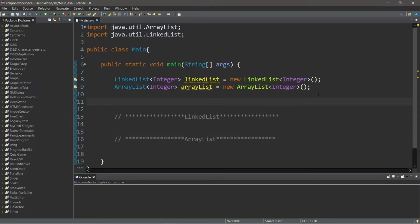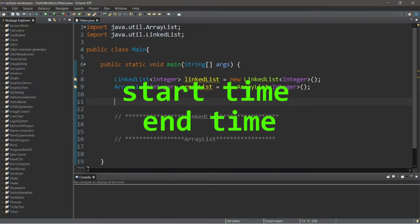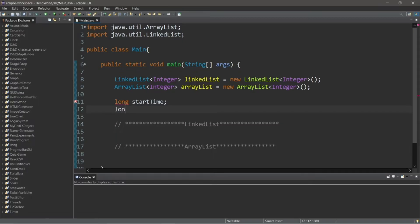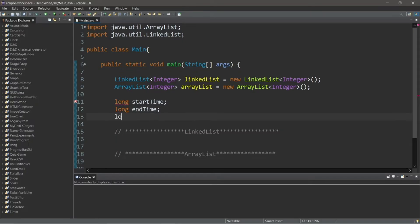We'll need to keep track of the time. We'll need a start time, end time, and elapsed time, and these will be of the long data type. We'll be working with nanoseconds, so a long is preferable to an int. A long is really just a really long integer — think of it that way. So we have start time, end time, and elapsed time.